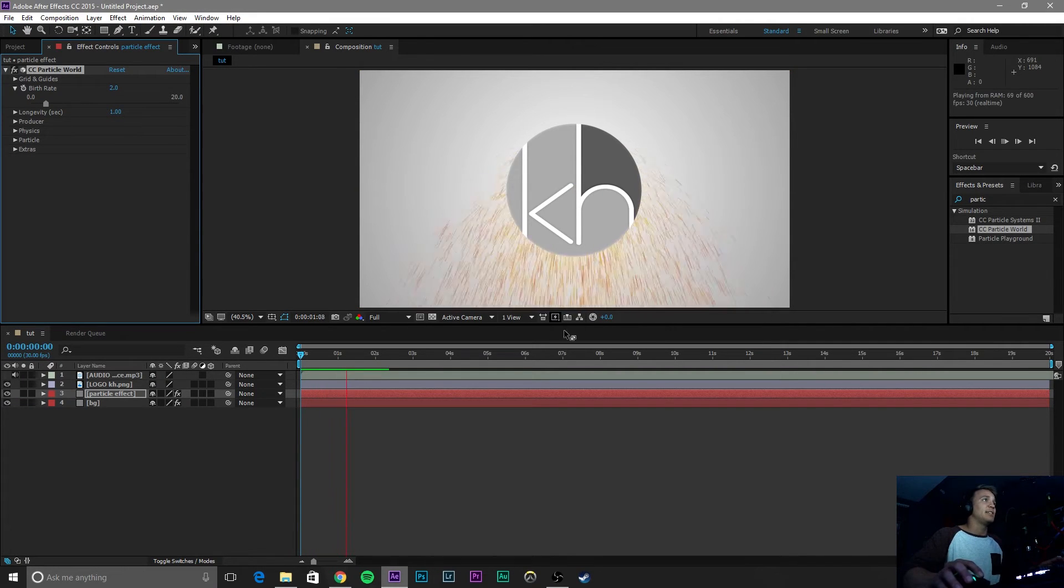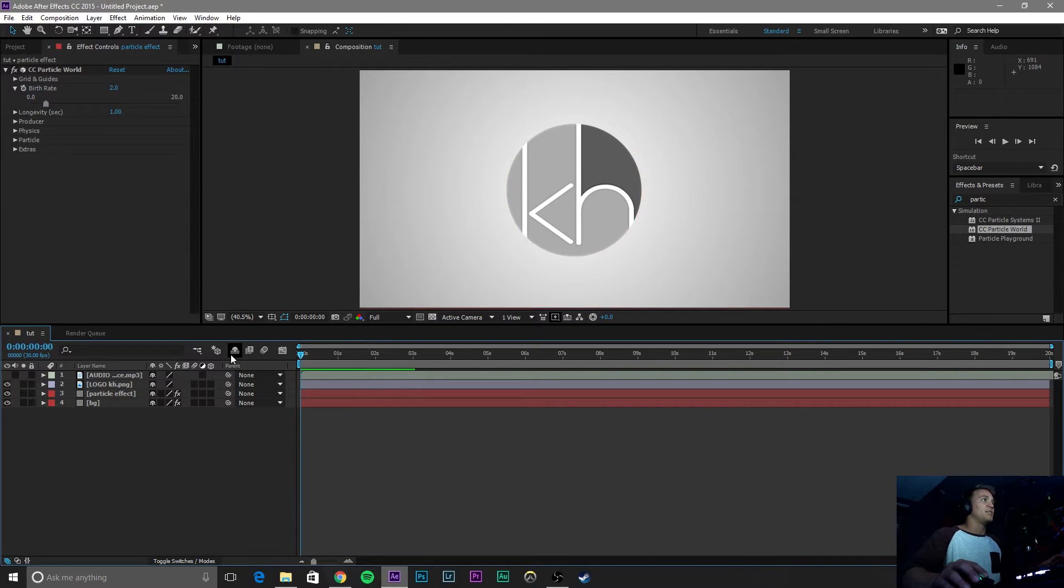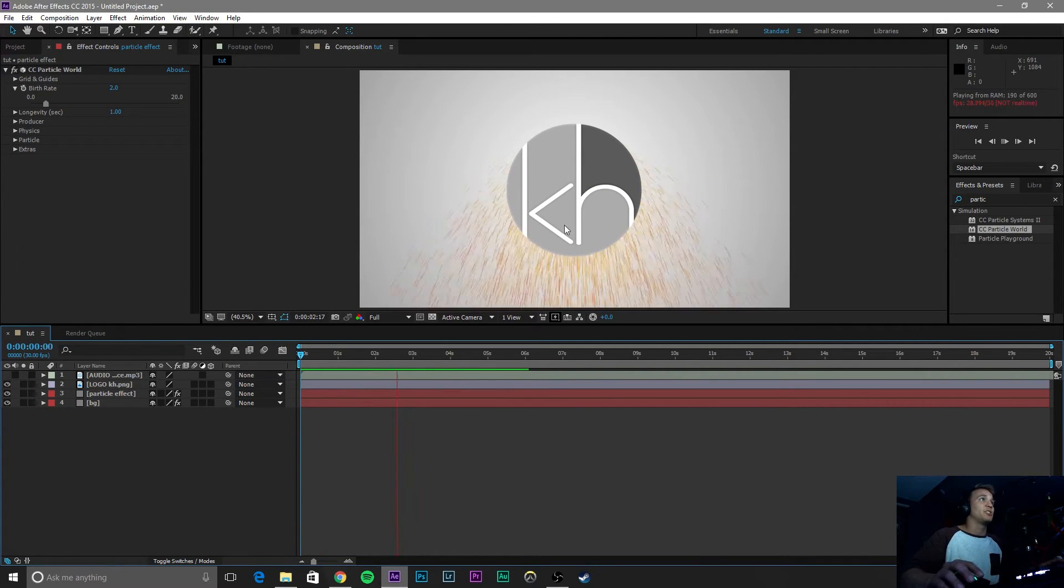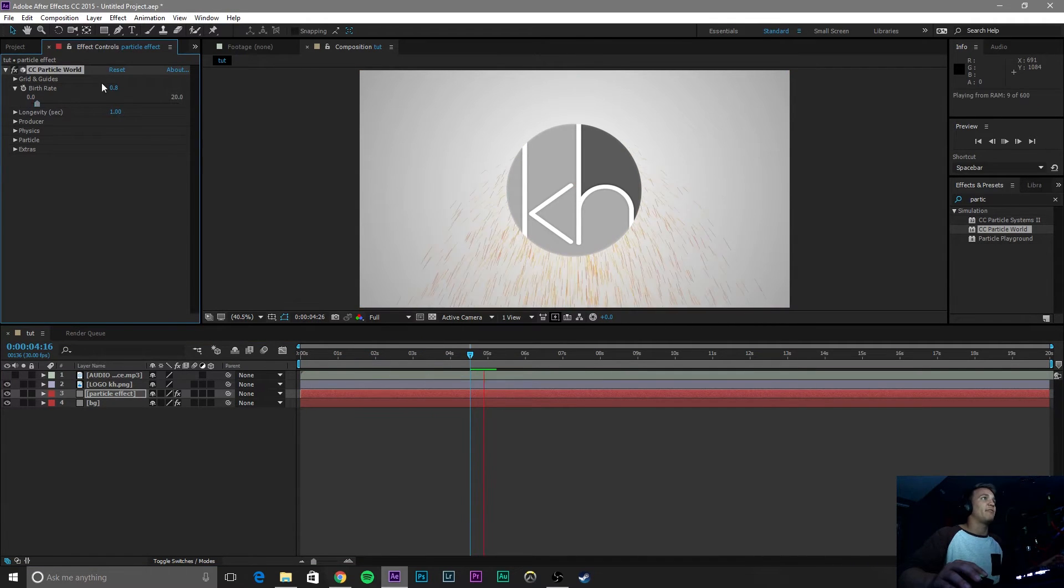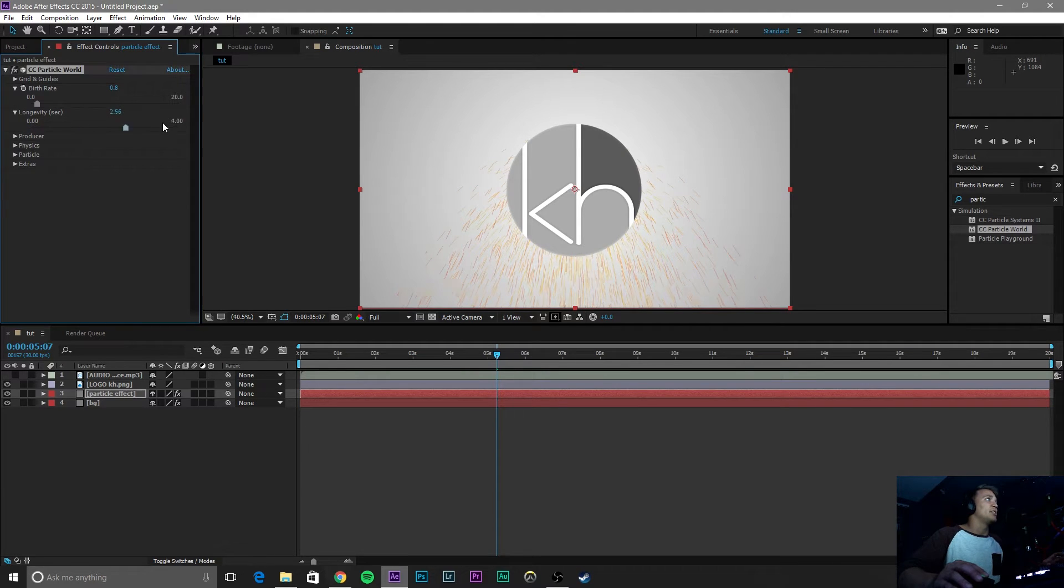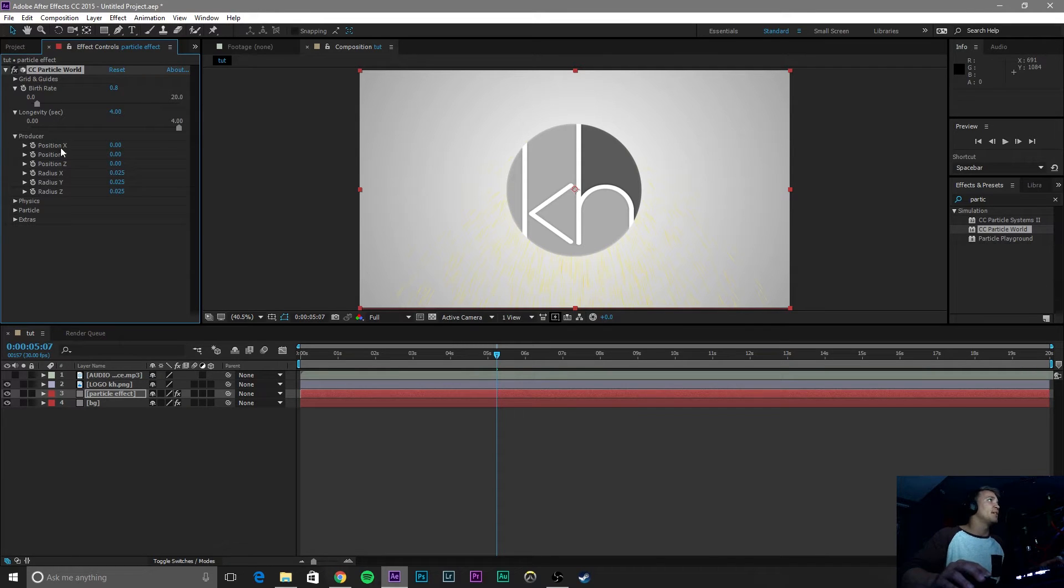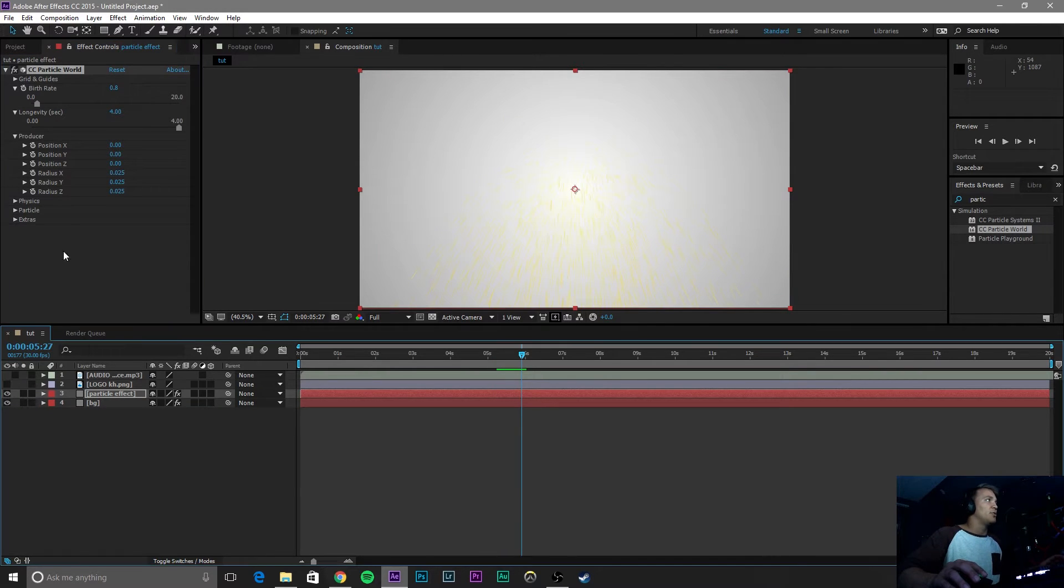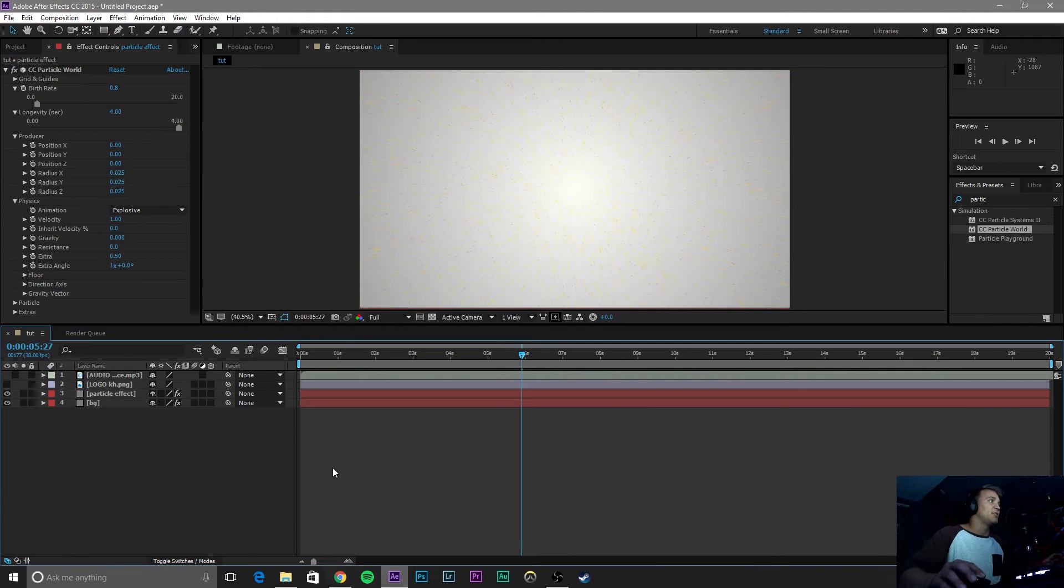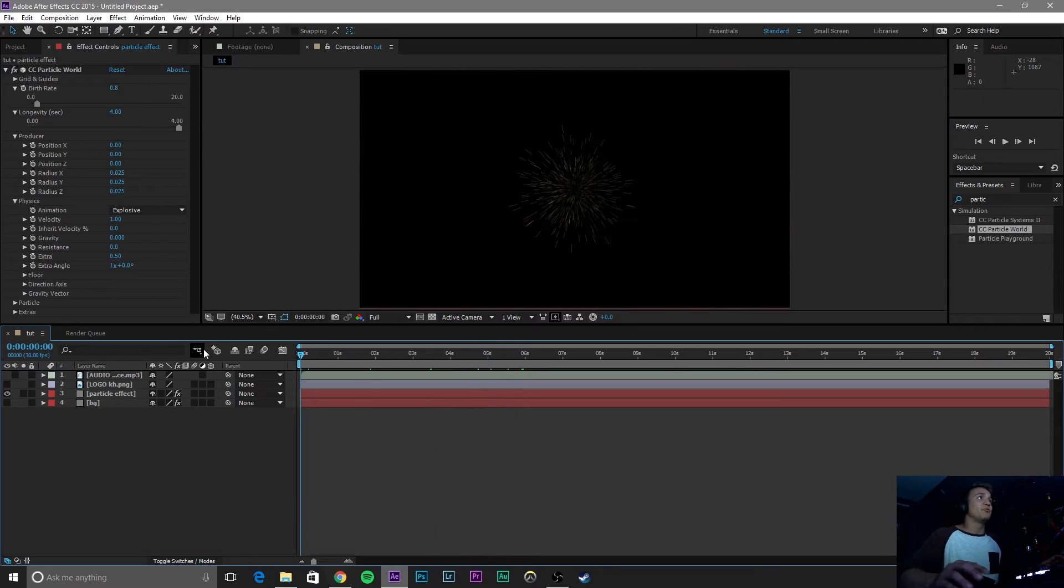Then go to Birth Rate. Birth Rate is how fast these particles are showing. I'm going to mute this layer so it's not in our ears. As you can see, it's birthing these particles out just like that. And if you change the Birth Rate to lower, it will decrease how fast they birth. Longevity is how long they actually last. We're going to increase this longevity to 4, and then go down to Producer. And this is what we're going to play around with, the position of our particles. But before we do anything, let's hide our logo layer and then go to Physics, because we don't want any gravity. Zero Gravity. And also, this might help if we hide our background layer as well.